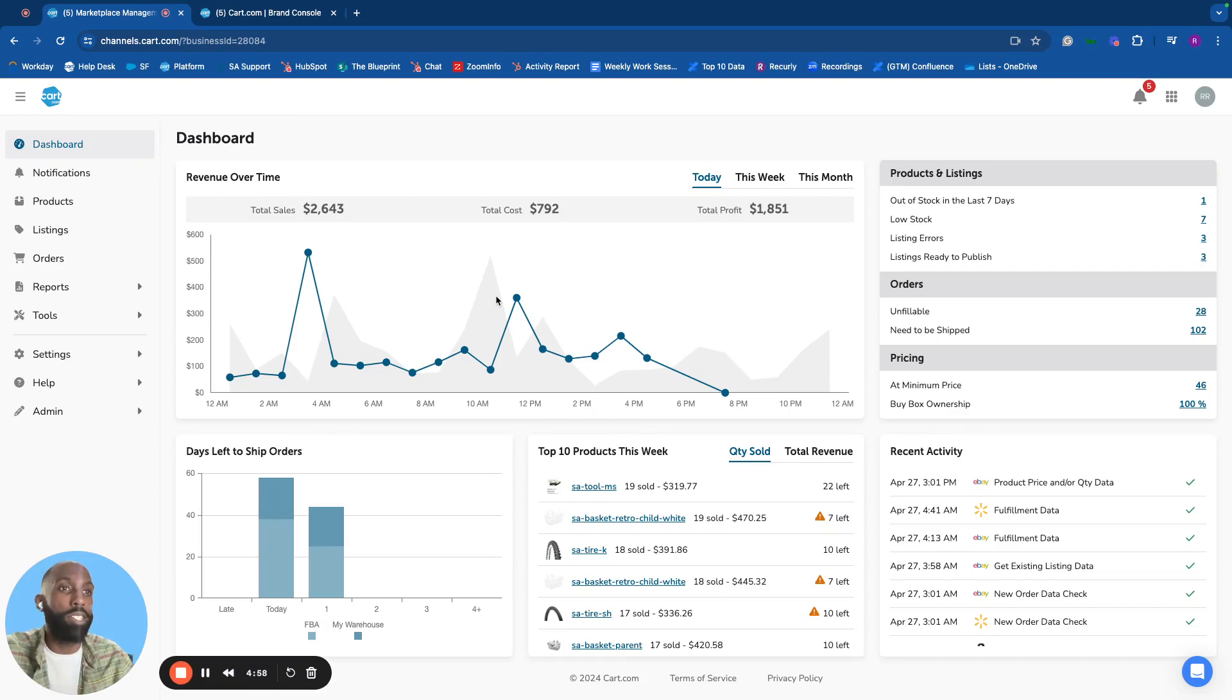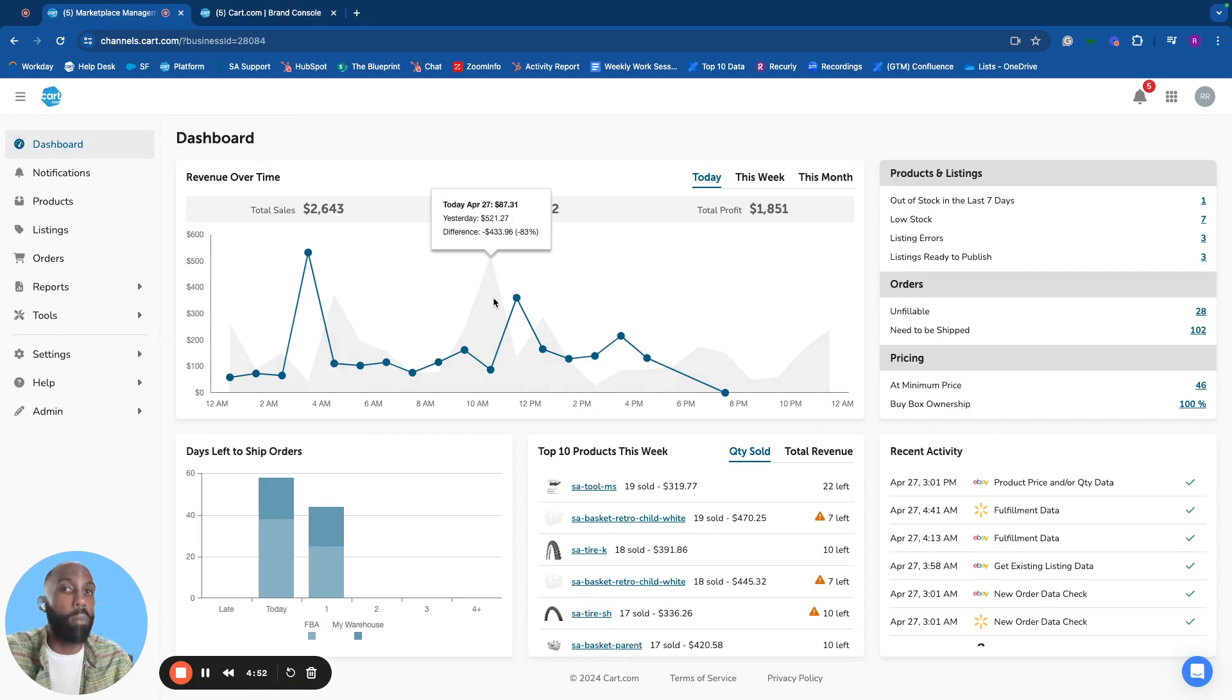Hello, welcome to CART Marketplace Management. Today, I'll be walking you through a quick demo to showcase some of the key features and capabilities of the platform.